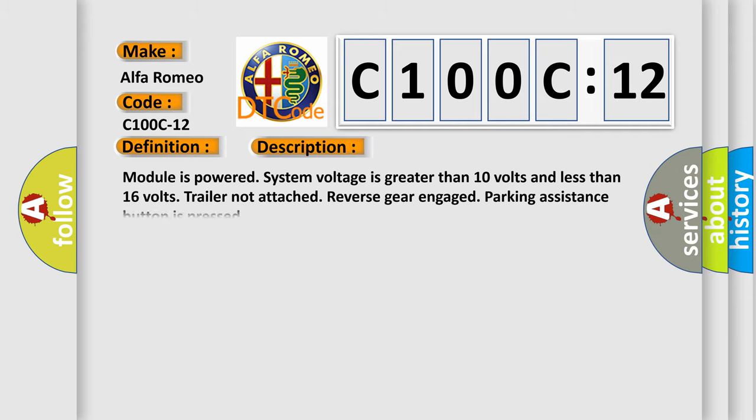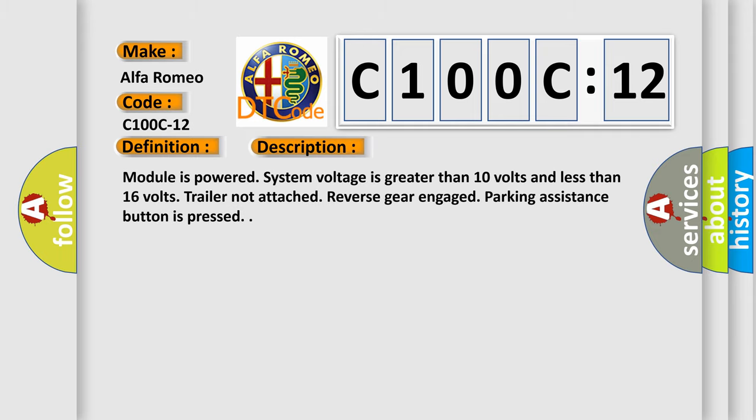And now this is a short description of this DTC code. Module is powered, system voltage is greater than 10 volts and less than 16 volts, trailer not attached, reverse gear engaged, parking assistance button is pressed.